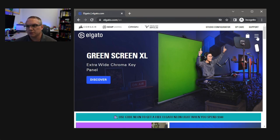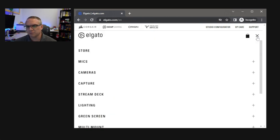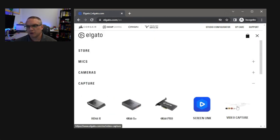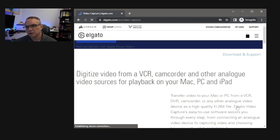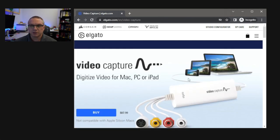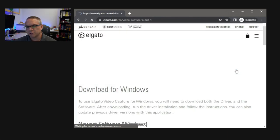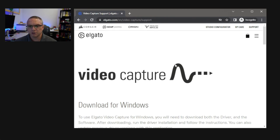And once we're here on the website, if you go under the three lines over here, and you go to the capture devices, you'll see the Elgato video capture device here listed on the screen. So we're going to go ahead and click on that, and then we're going to scroll down just a little bit, and right below the first picture there, you're going to see download and support.